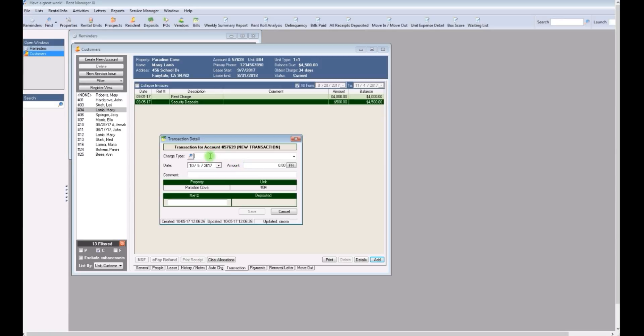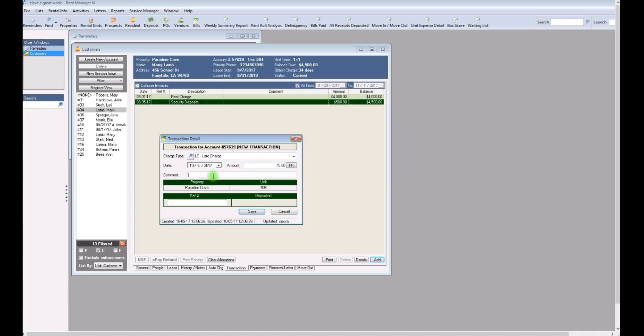You'll select the charge type which is late fee so just click on the L key on your keyboard. Don't change the date. The dollar amount is 75 and then the comment is October late fee.